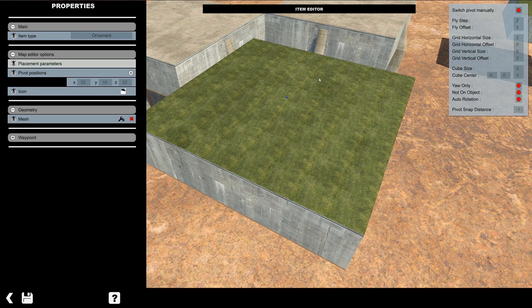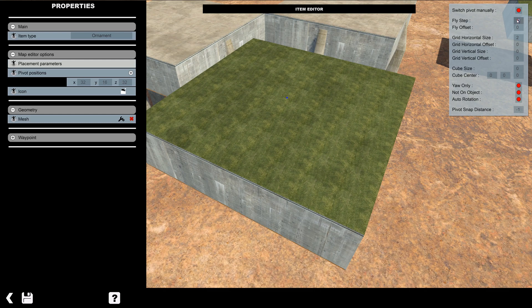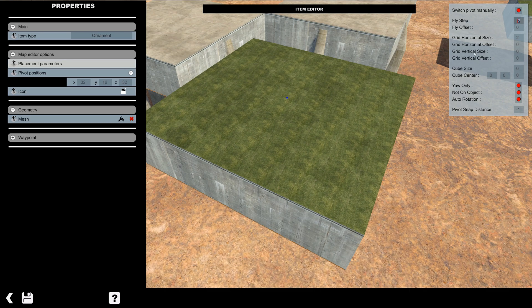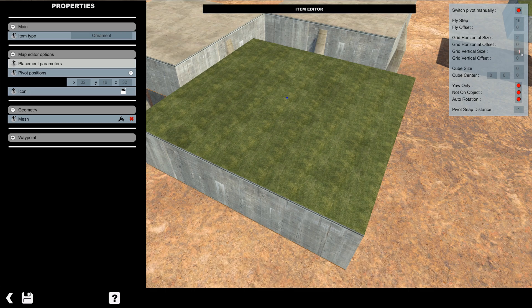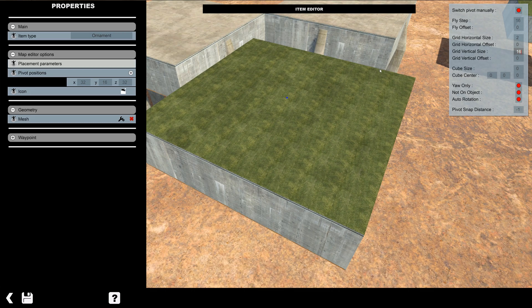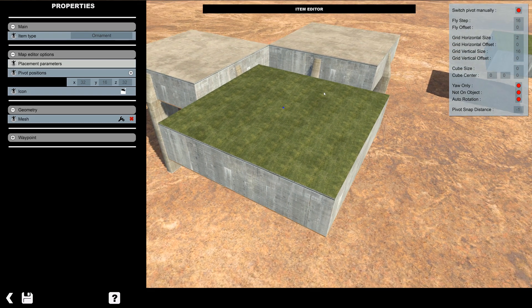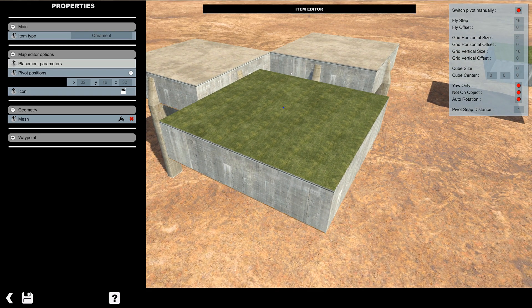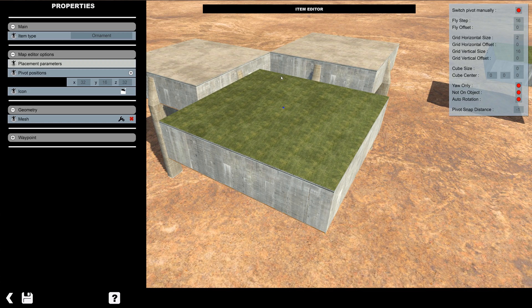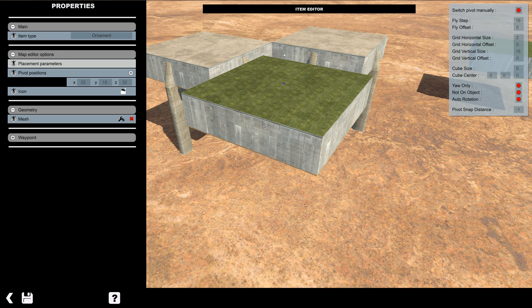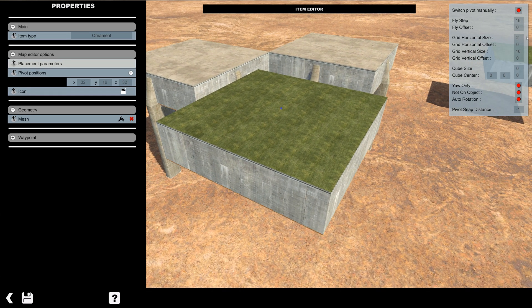Now we'll go into placement parameters. We want to change fly step and grid vertical size. Change both of those to 16. So that's the full block space. So we move the block up and down, it'll move an entire block space, which is what we want.